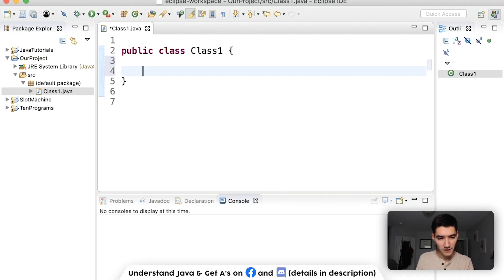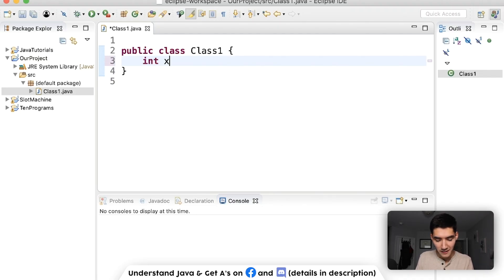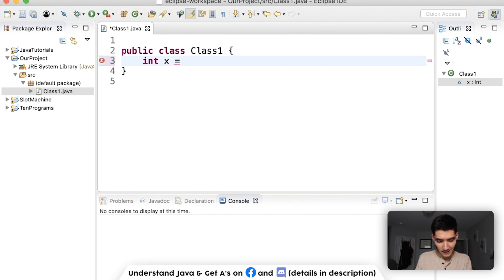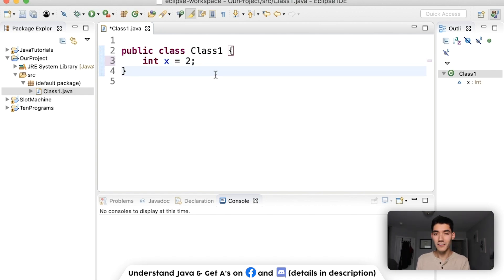Let's start with variables. Let's give Class1 an integer variable called x. Say it's equal to 2. Now this class knows the variable 2.